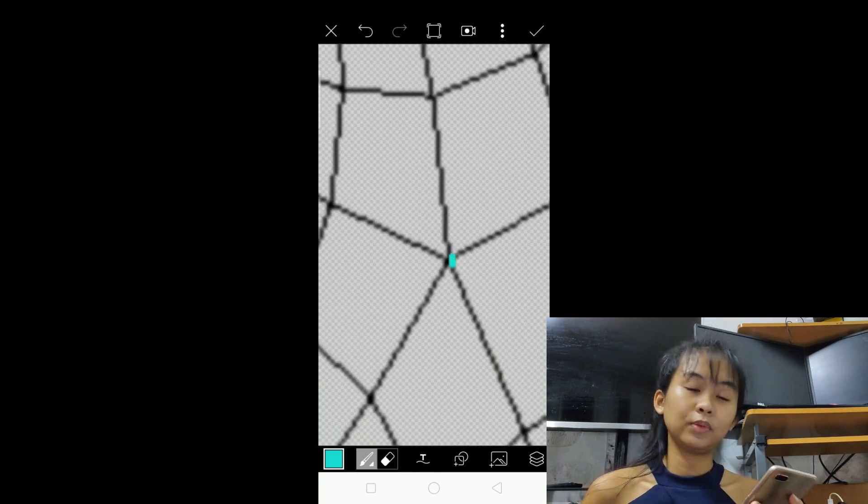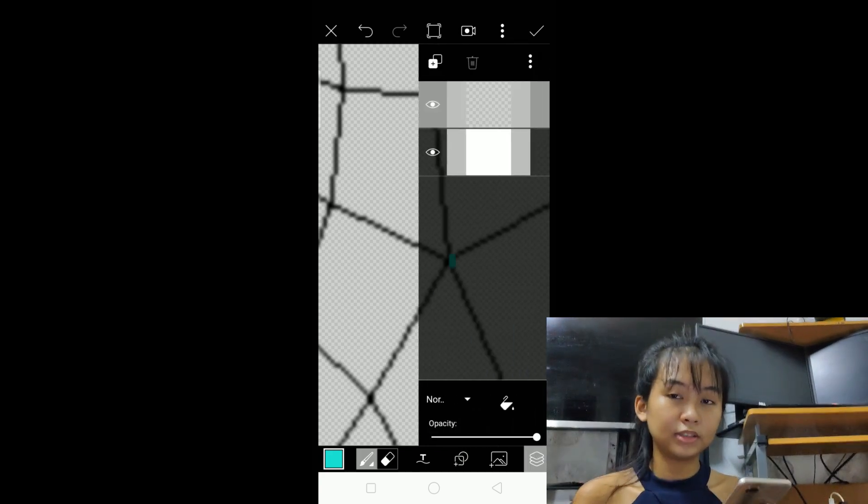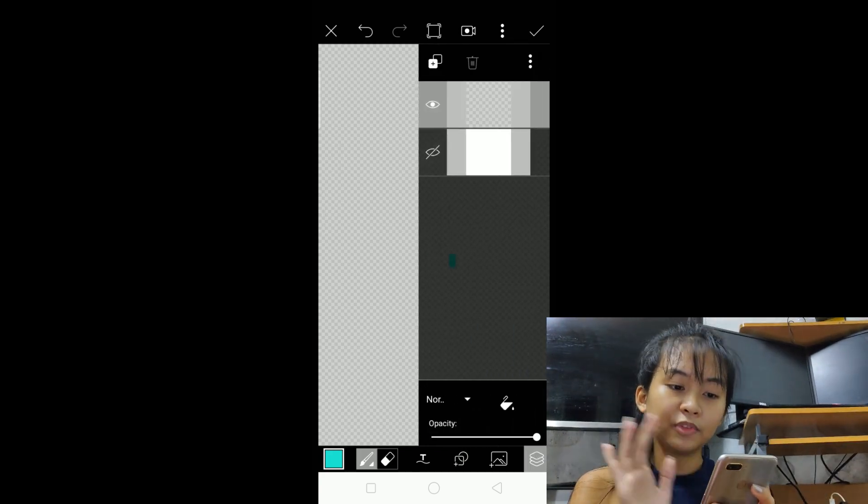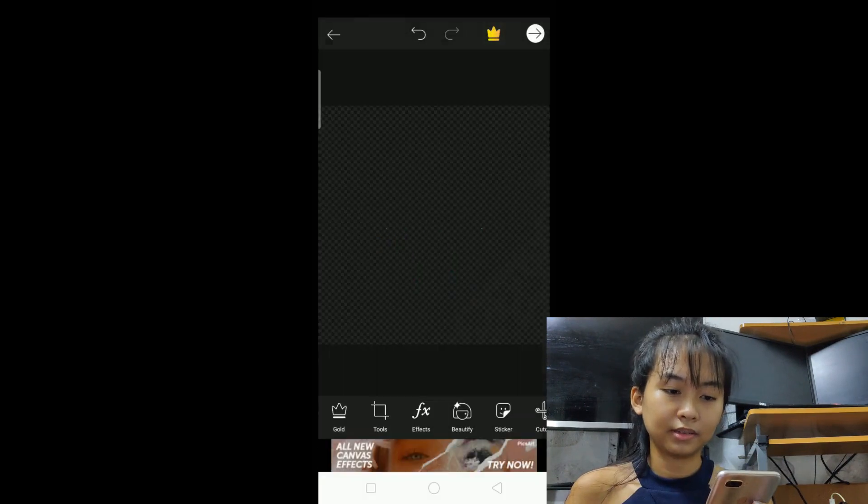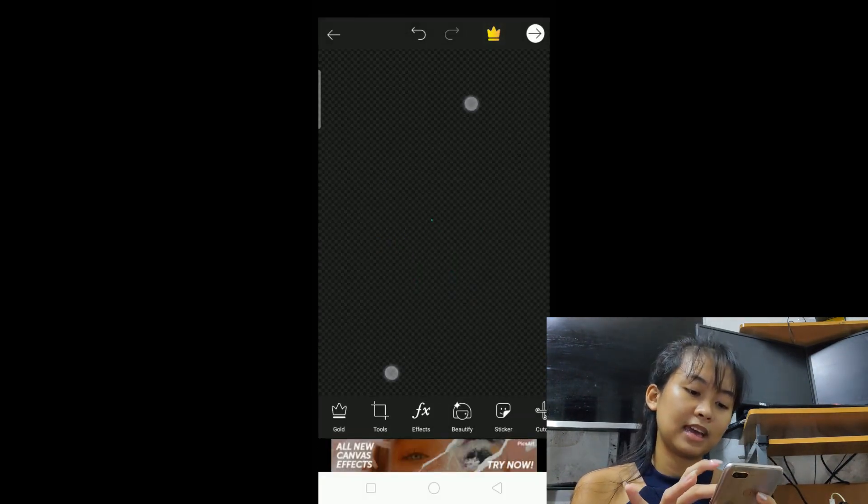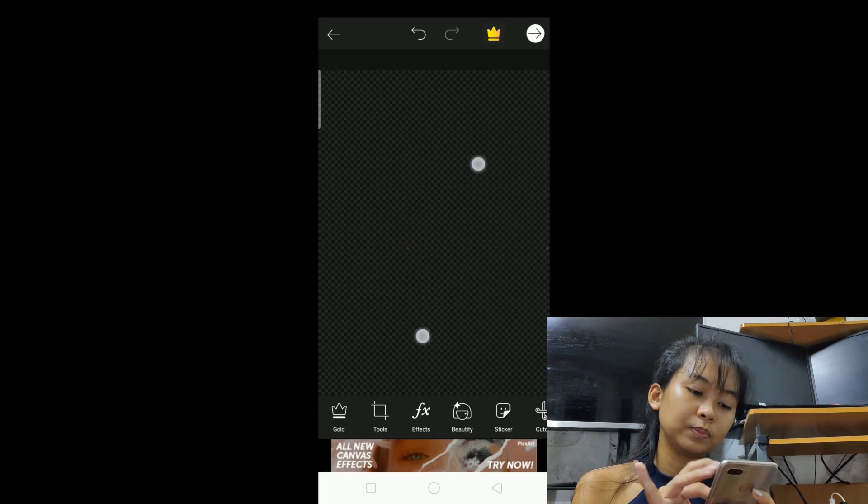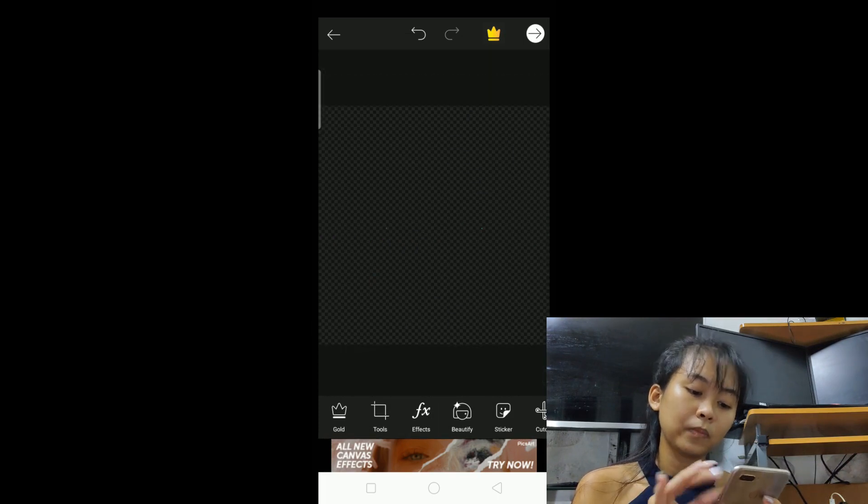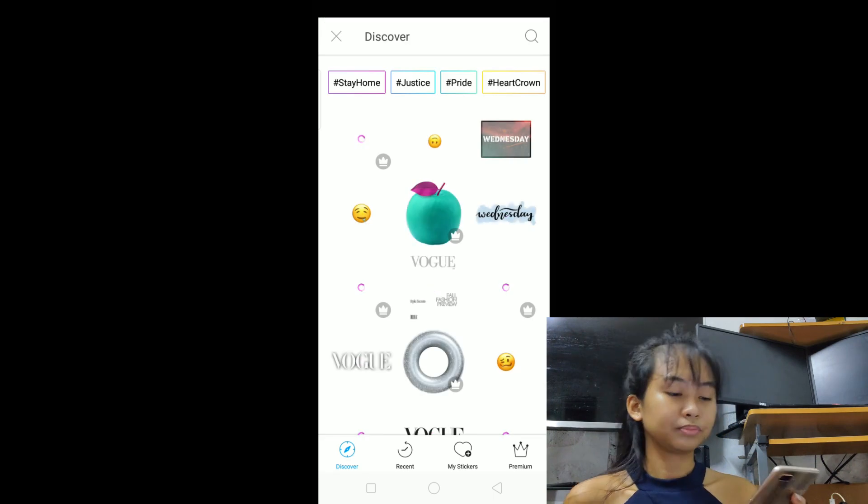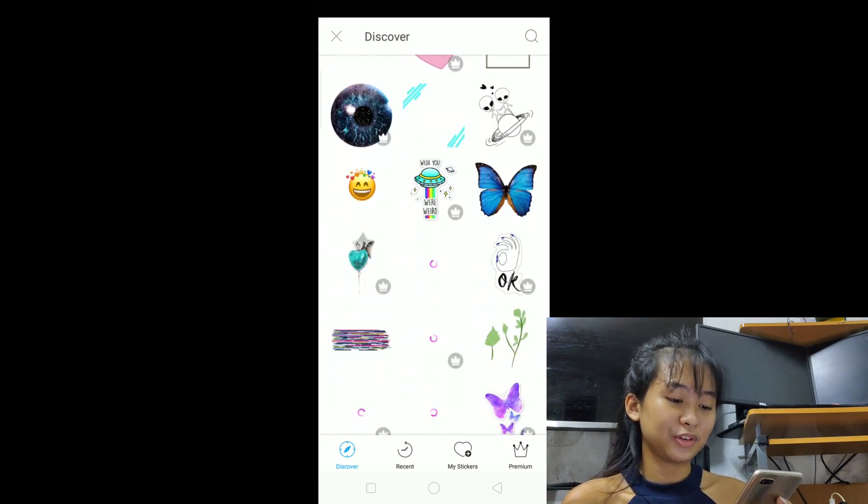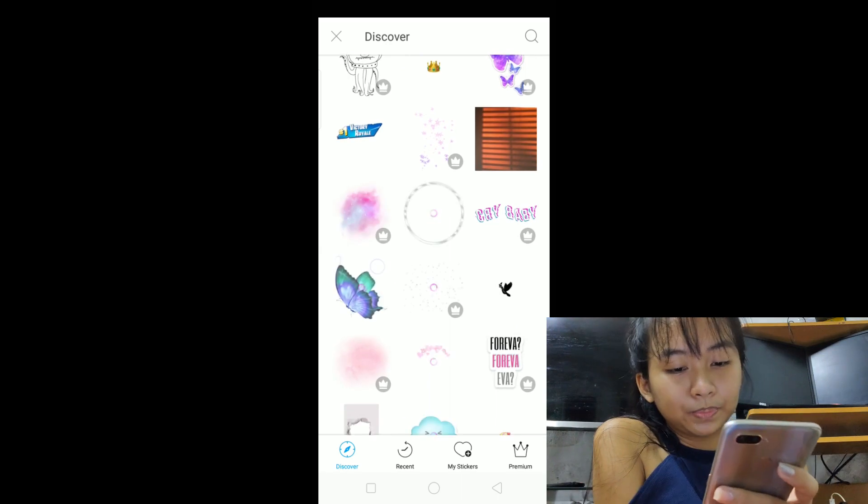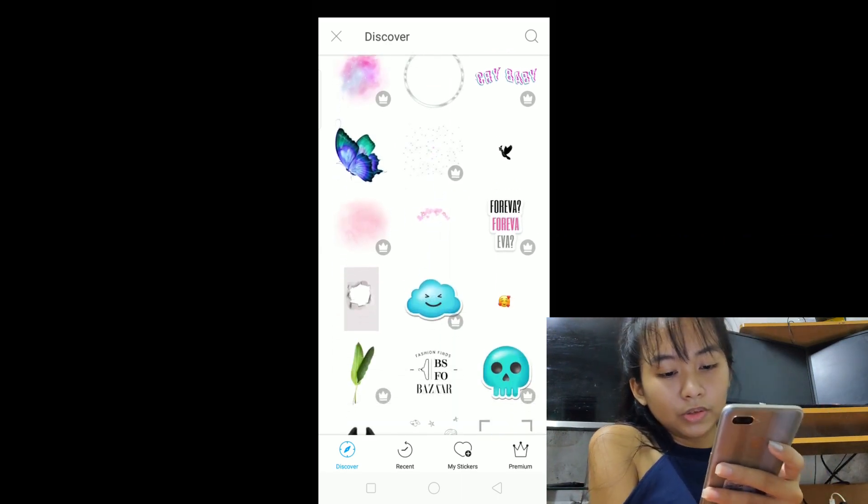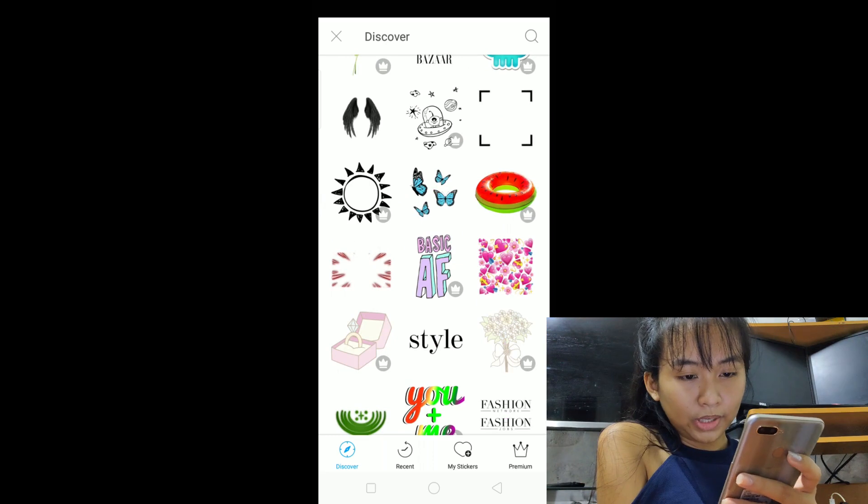And then don't click okay yet because we need to remove the face asset, then okay. You'll see that our dot is visible now. That's where we'll place our sticker. Your choice what sticker you'll put.